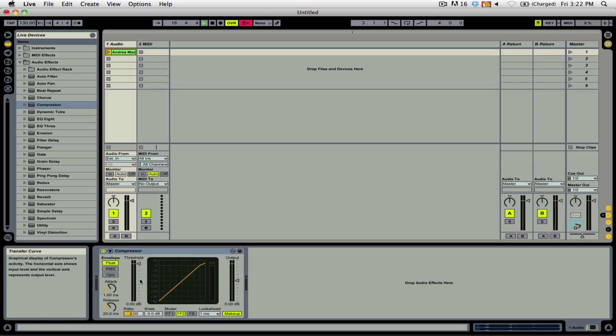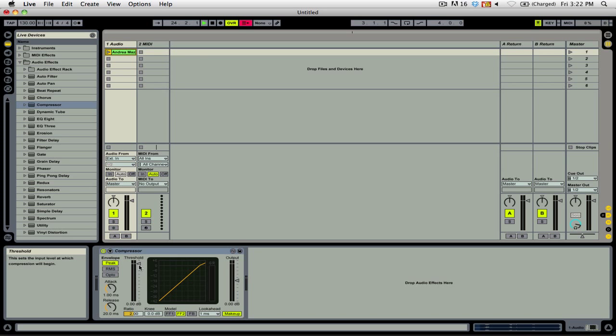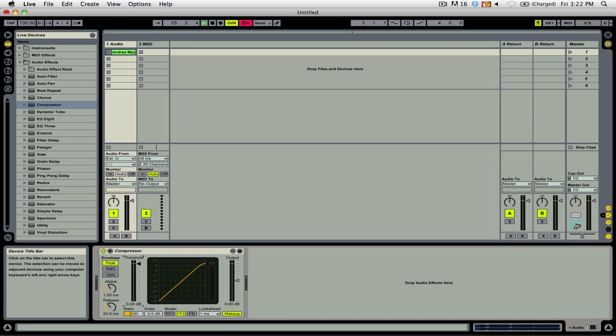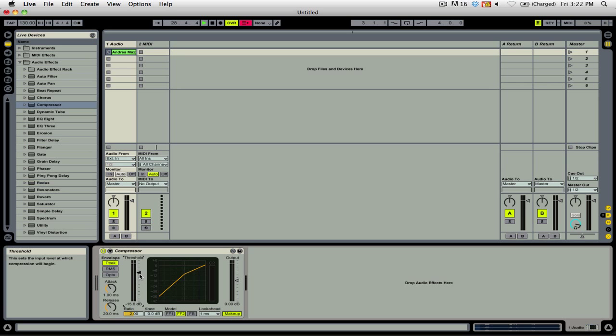That means that the compressor will not act unless the signal that's coming in goes above 0 dB. If for example I change it to something like 16, or 15.6 as you see now, that means that any time the audio signal goes above minus 15.6 dB, compression will be applied.